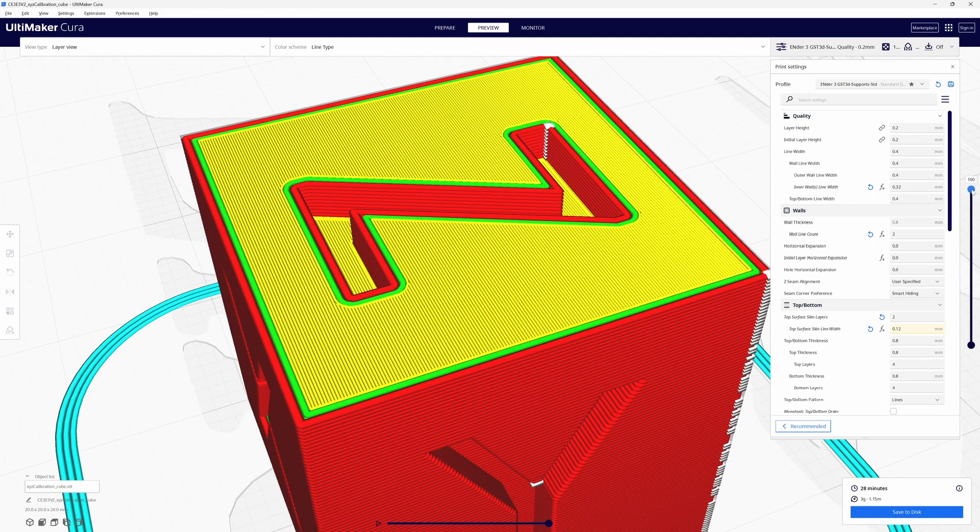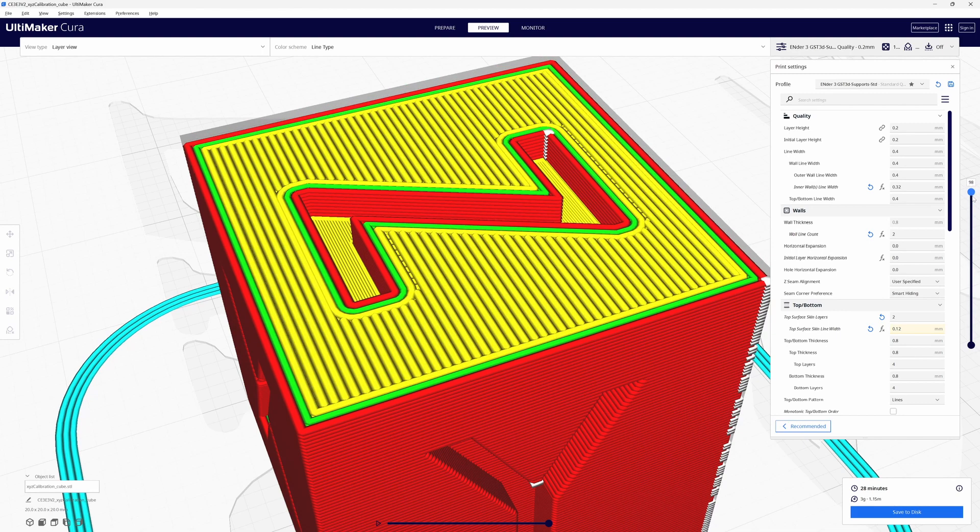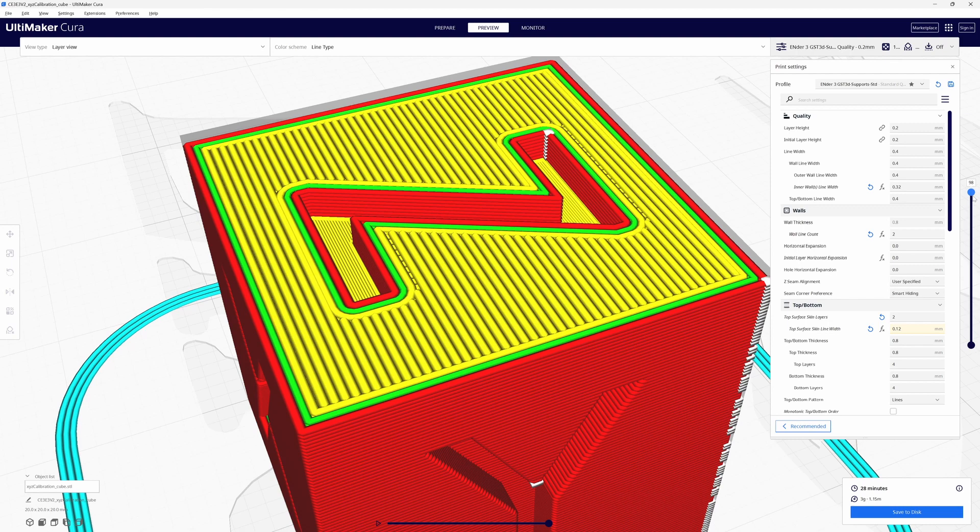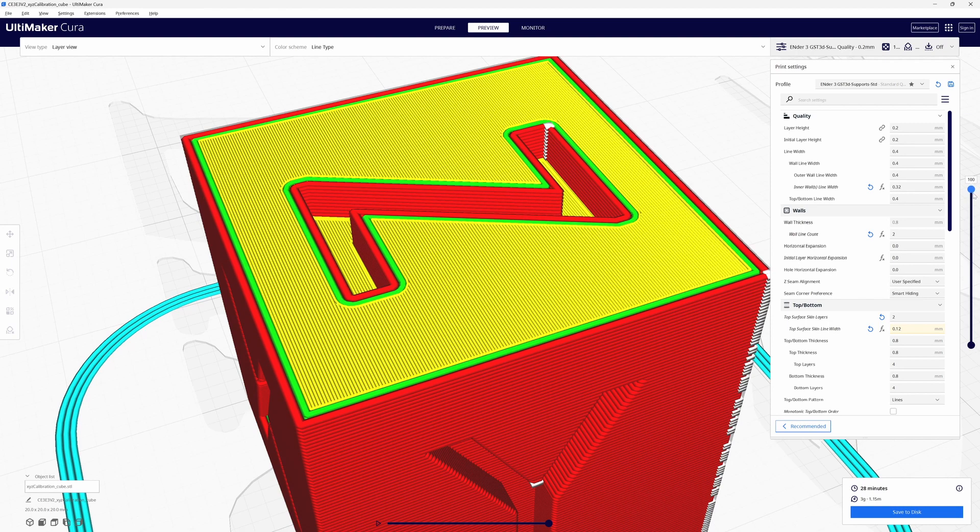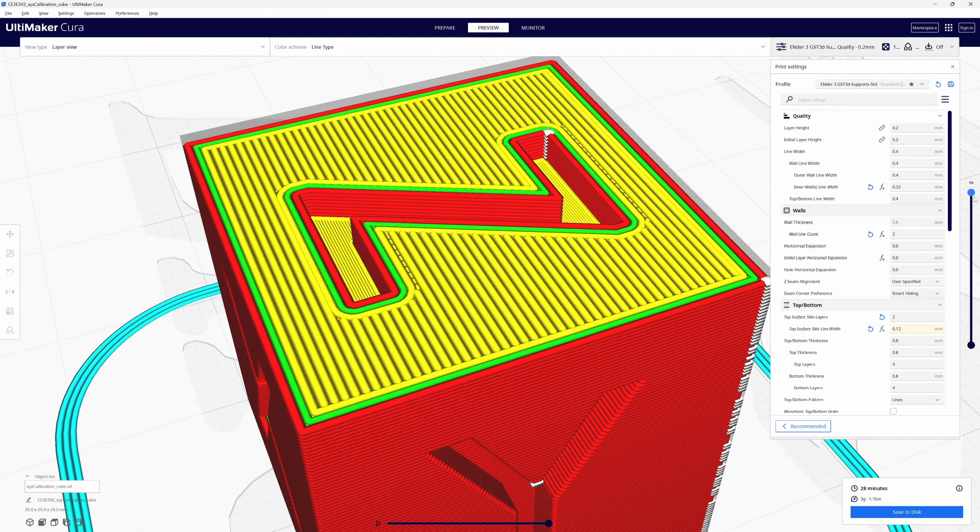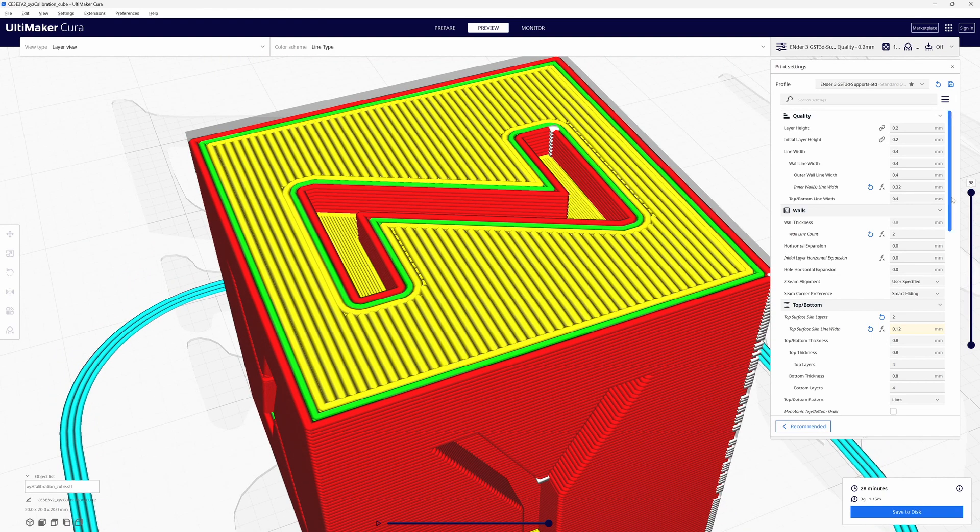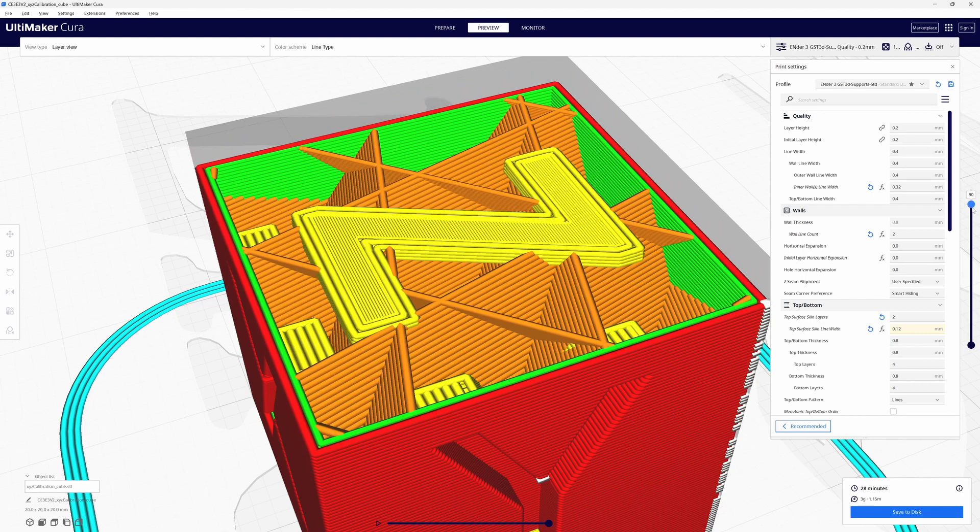But when we break down layer by layer you'll see that the change in the width only happens to the top two layers and the bottom two are still at 0.4. And that same thing holds true when you get down here into the Z area right there.